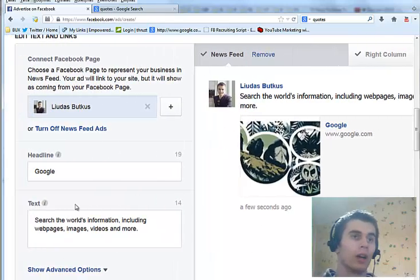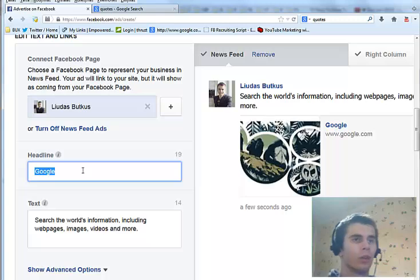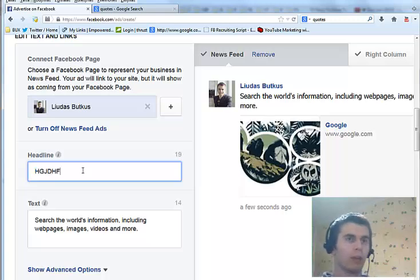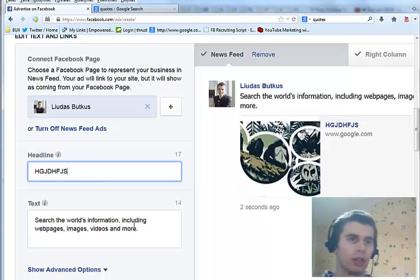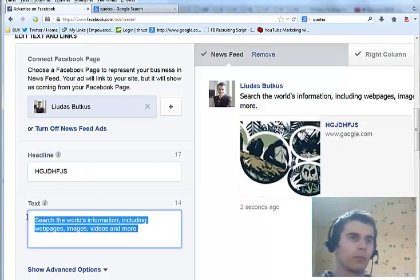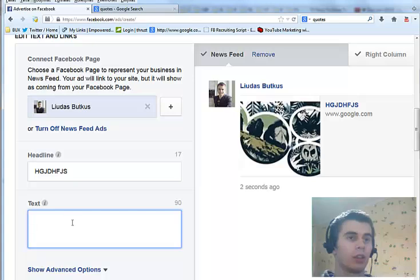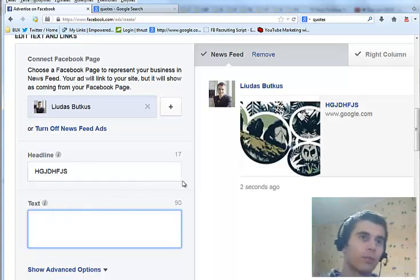Now you will need to write a headline. One quick tip: you can use all caps letters to draw more attention to your ad. And here we have 19 characters of text that you can use.